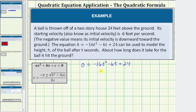But instead of using these values for a, b, and c, let's go ahead and factor the greatest common factor from the right side of the equation. The greatest common factor would be two, but instead of factoring out two, let's factor out negative two, so the coefficient of the t squared term will be positive.